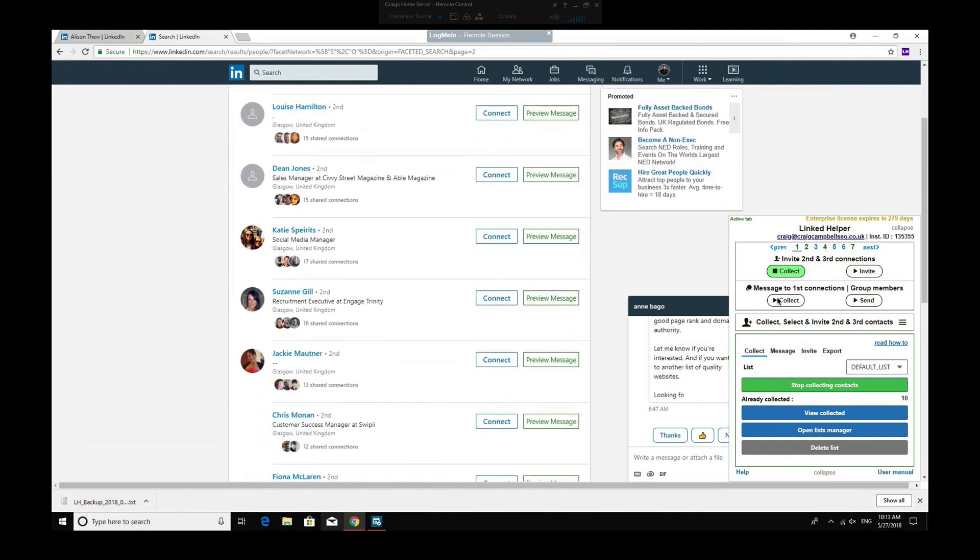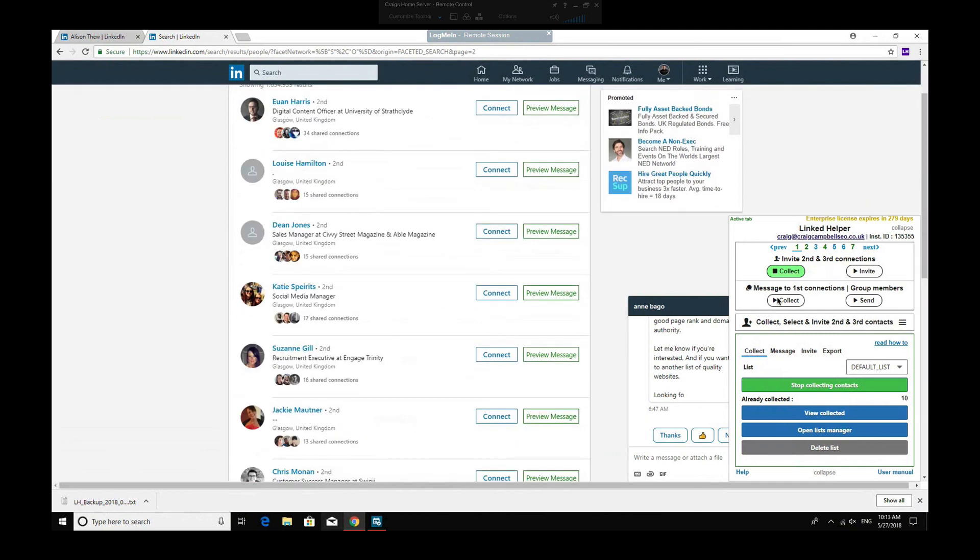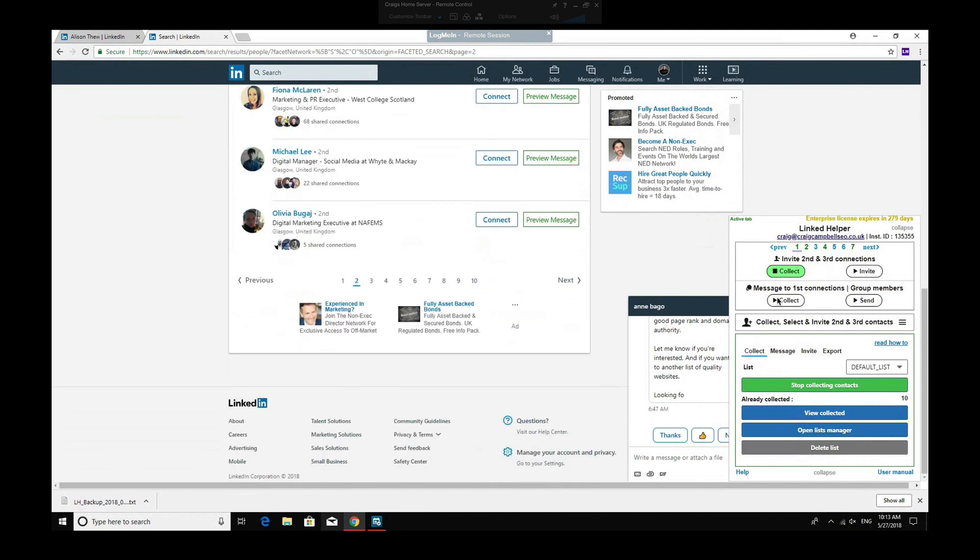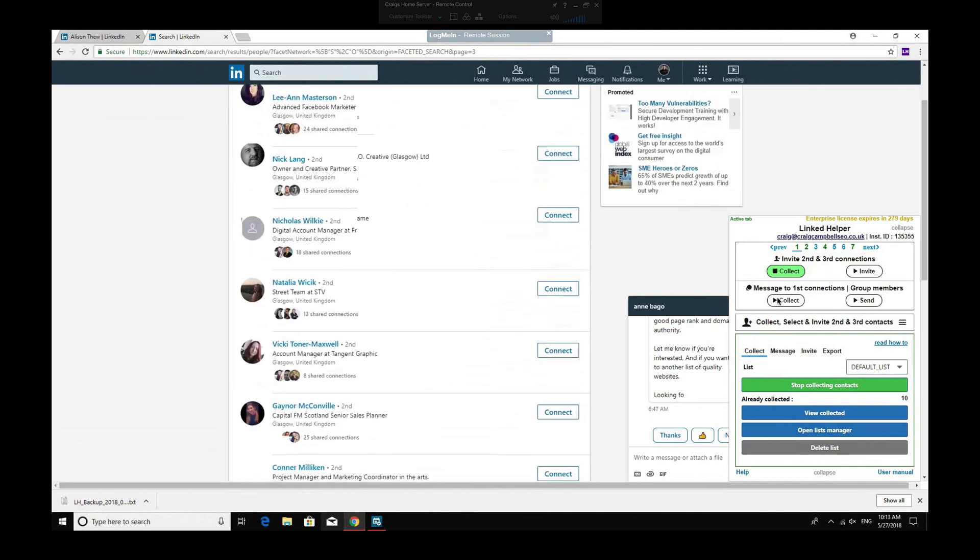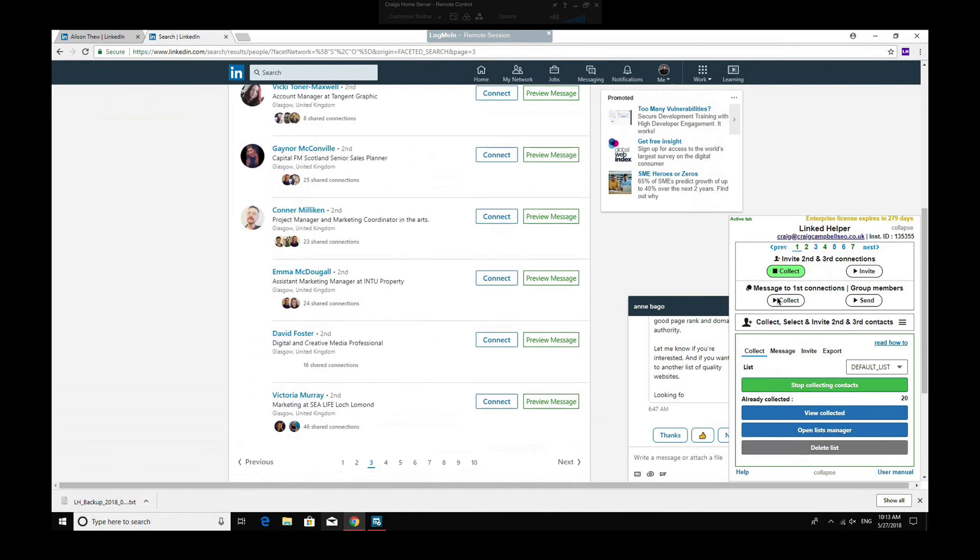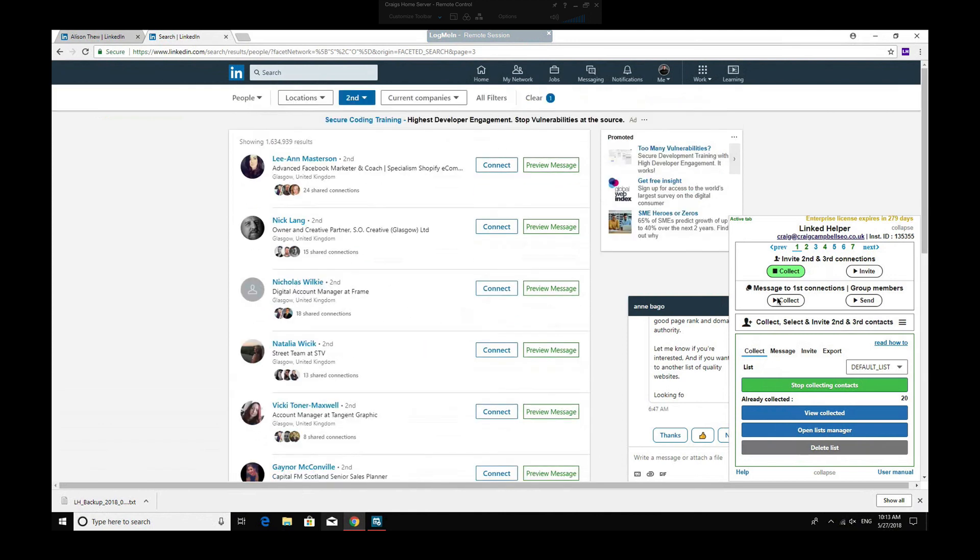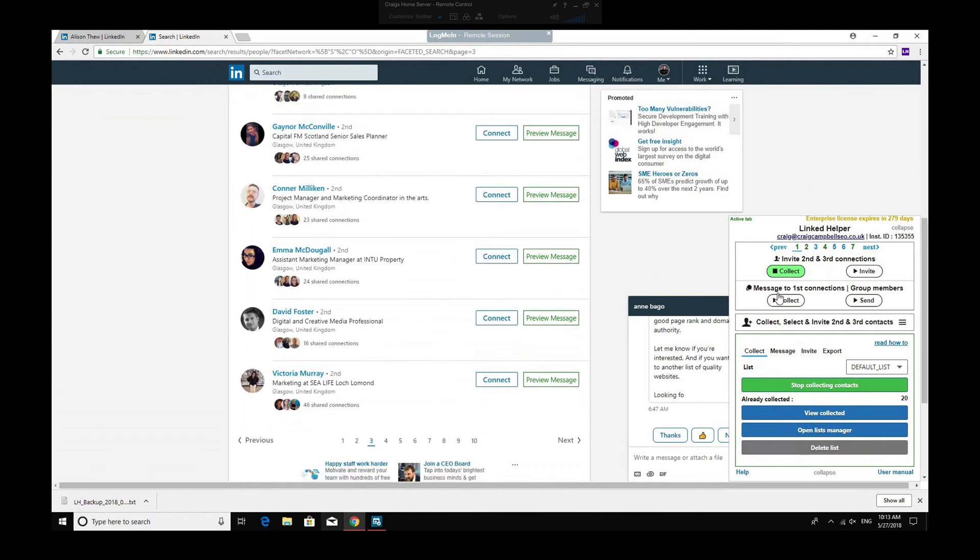So you just let that run for five, ten minutes or whatever, and it will collect X amount of connections for you very quickly. So you can see that's collected probably about 30 just now in that speed of time.